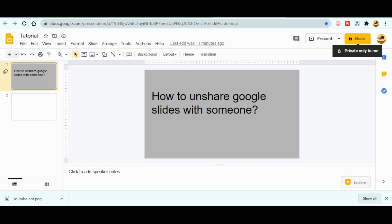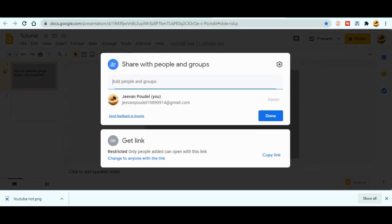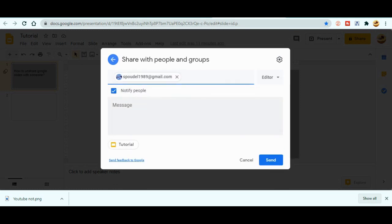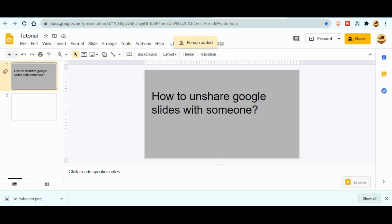At the top right you can see there's a share option. I have made a video also about the sharing, how to share with the people. You can check my previous video about how to share the Google Slide with other co-teachers or with other person.